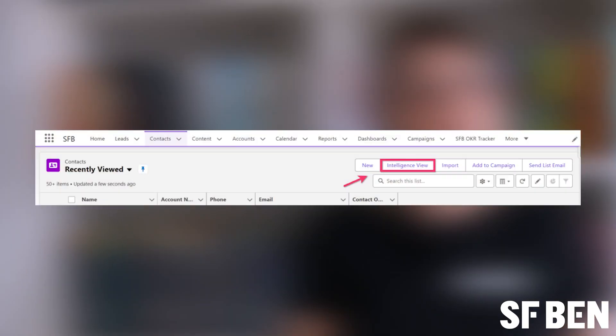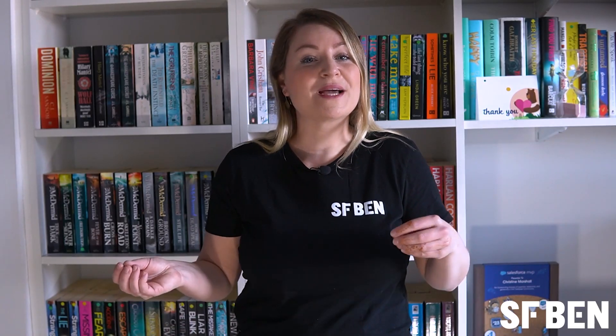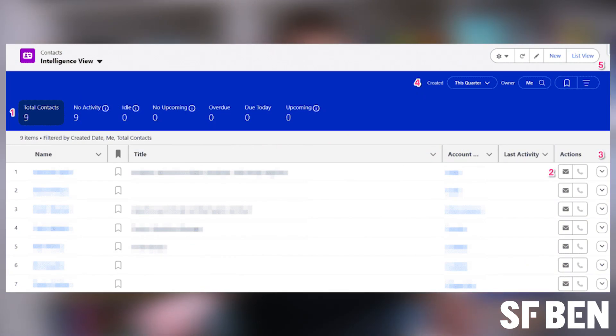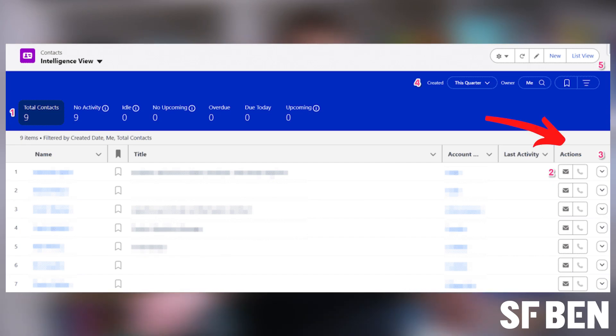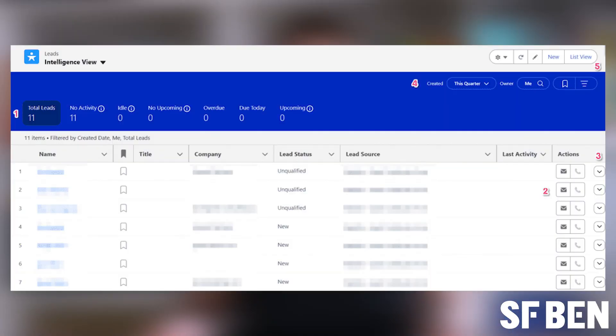Contacts follow the exact same process. From the contacts tab, click Intelligence View. From the intelligence view, quickly see useful metrics about your contacts, filter the contacts you want to see, and speed up getting in touch with your contacts by using actions such as email or call. To see more detailed information for specific records, you can click on the side panel icon next to the record name. And don't forget, it's really easy to switch back to the original view by clicking the list view button.